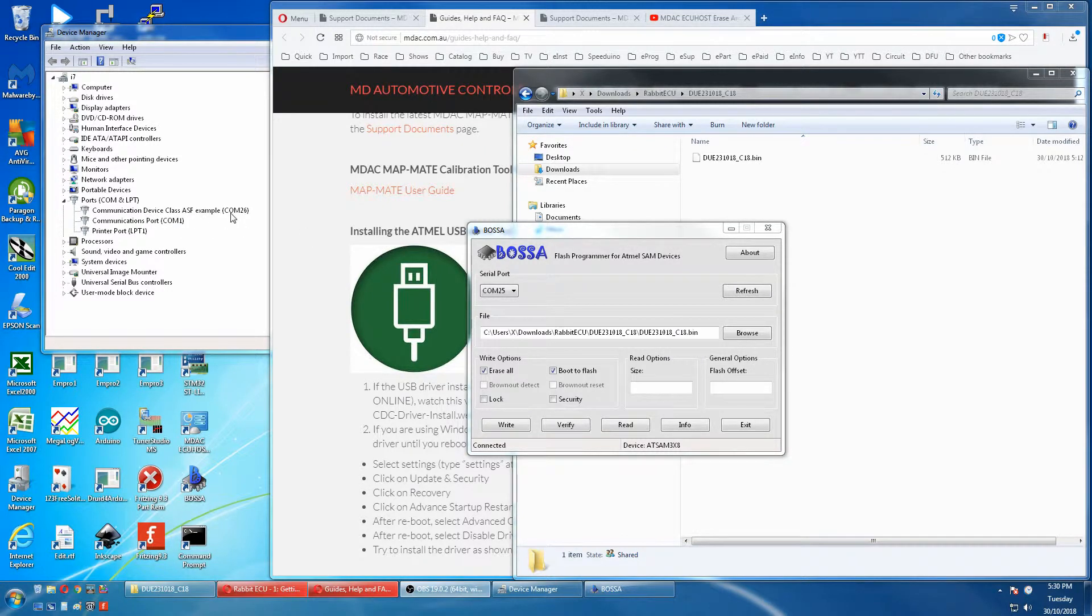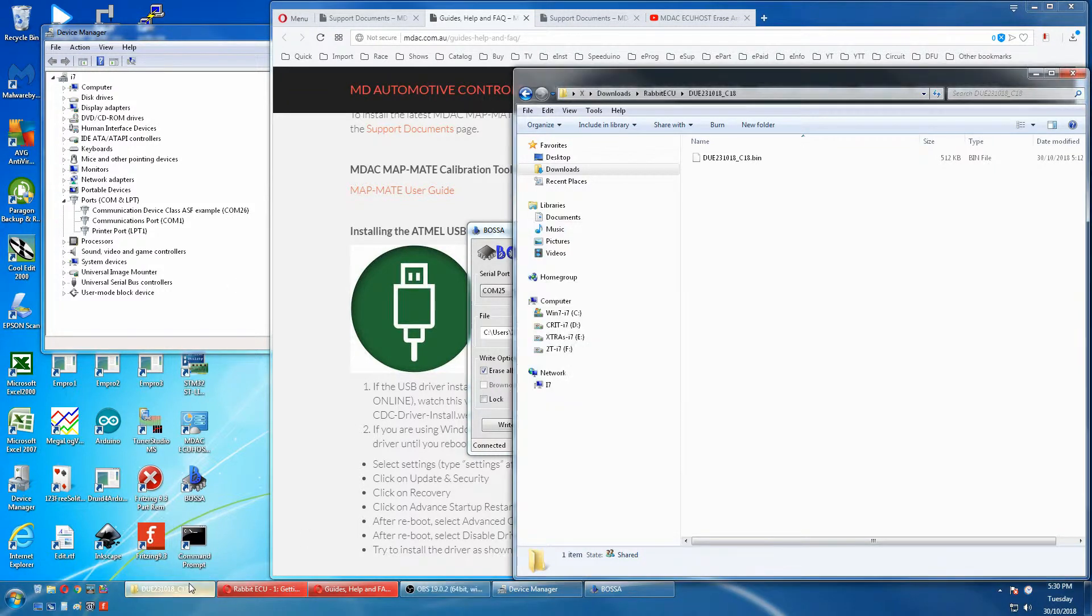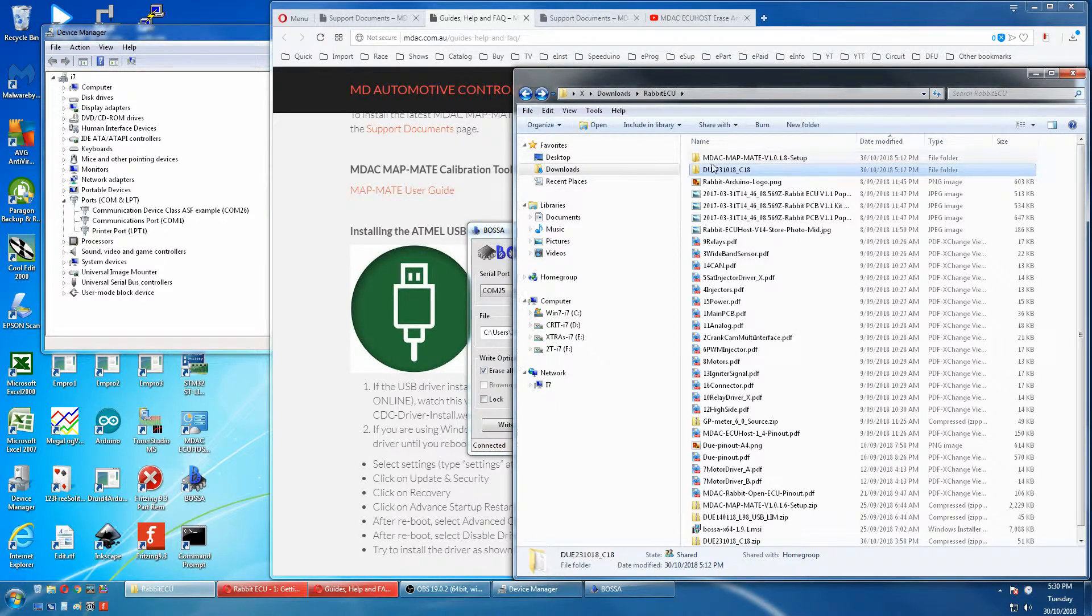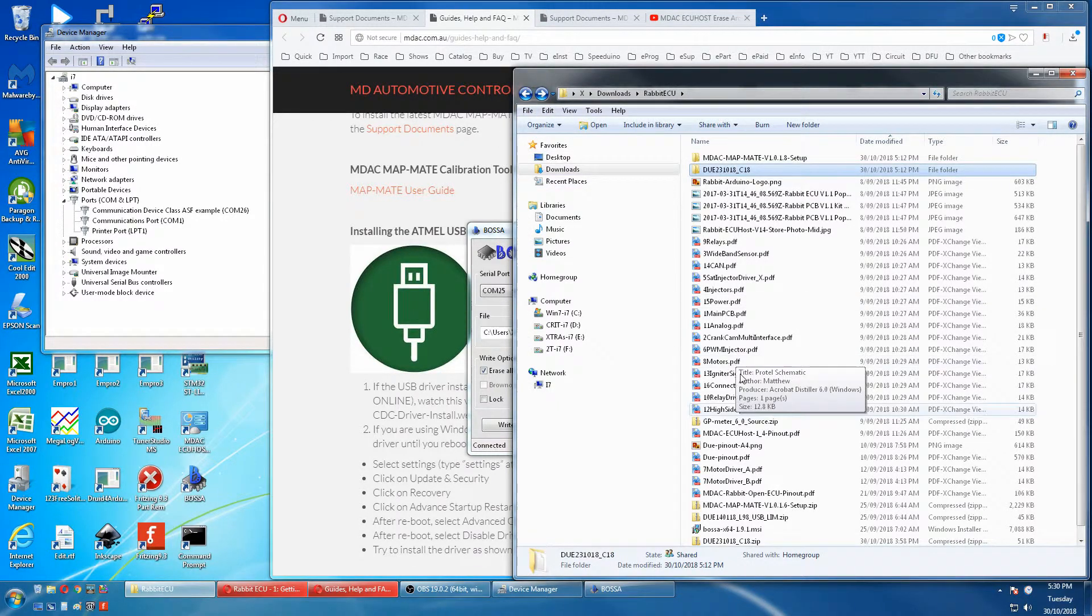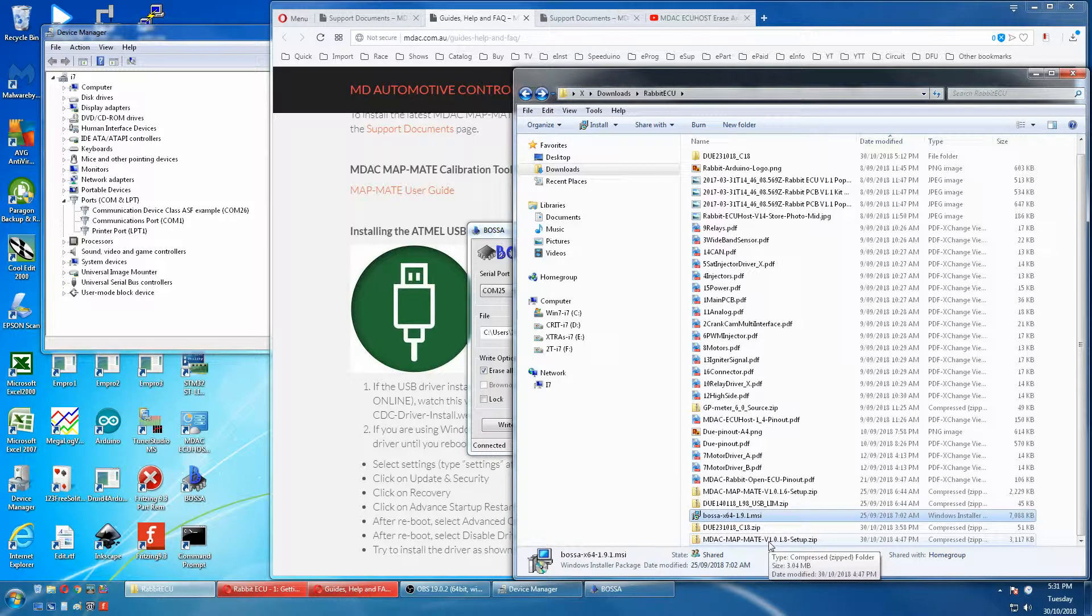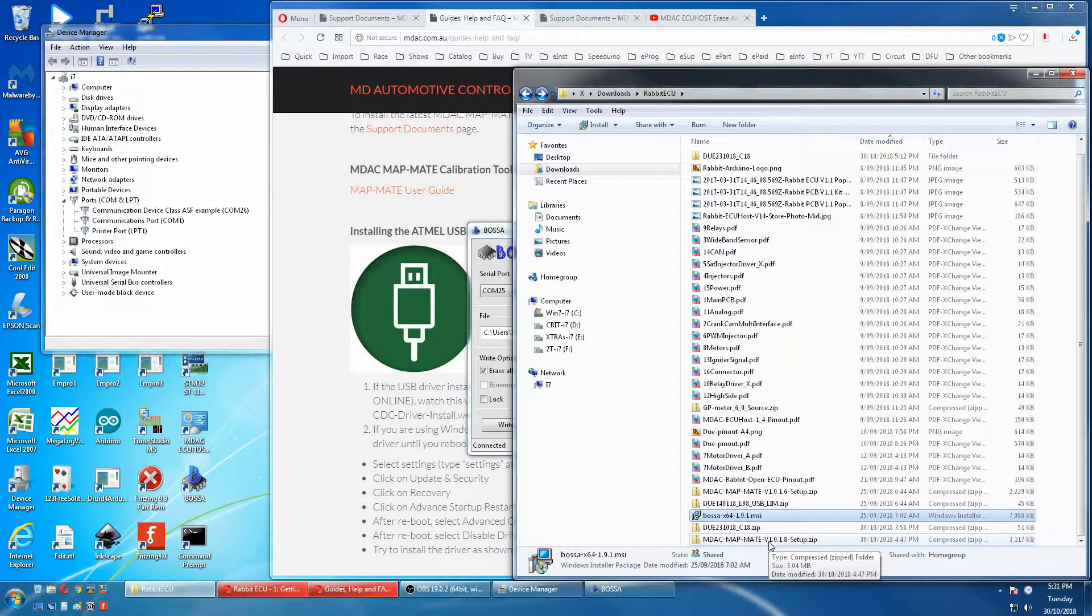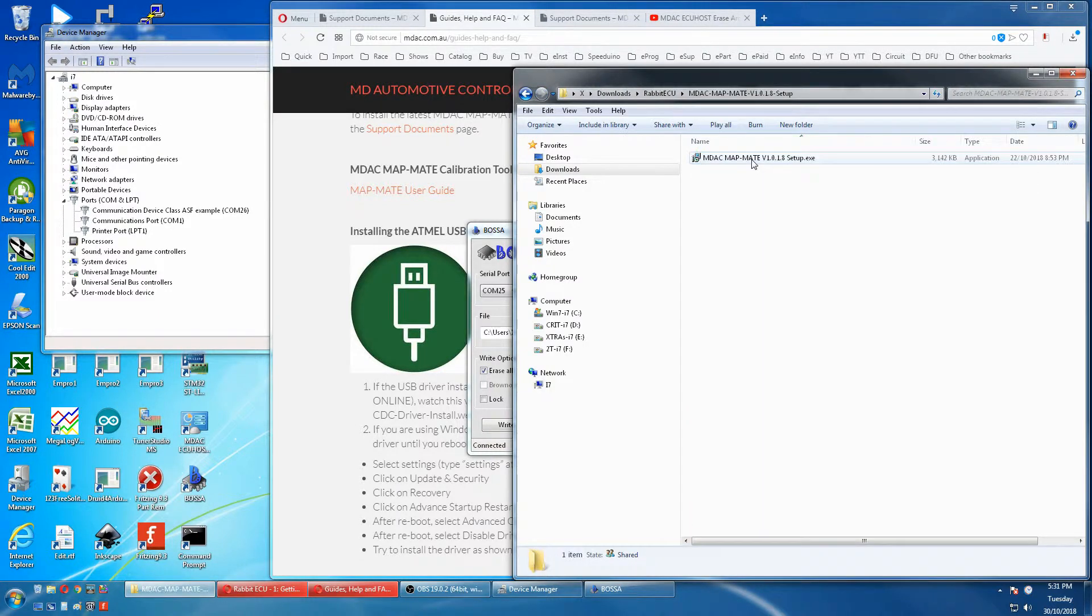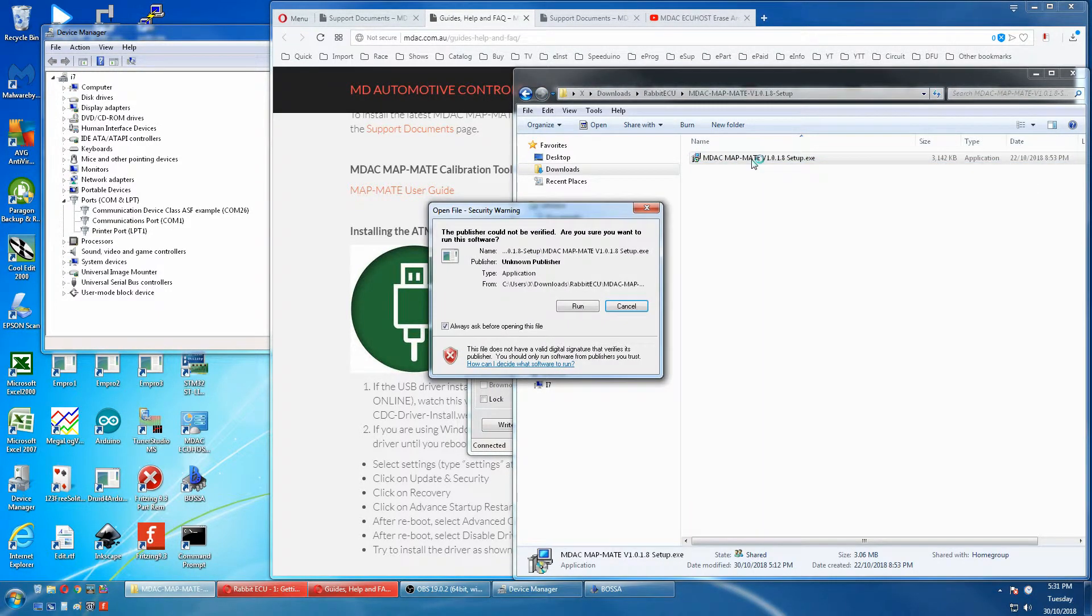Now install our new MDAC software. So we go back to our file. We'll now extract our MDAC software using the lowercase MDAC password. We get to our setup and we'll run the setup.